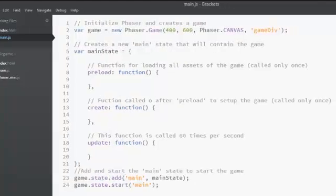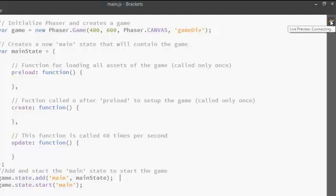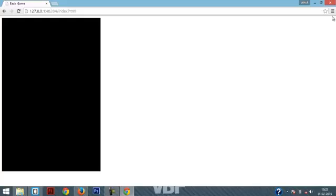Now for testing the game all you have to do is just click on this live preview button in Brackets. And the game will automatically open up in Google Chrome. So here you see this is our game right now.